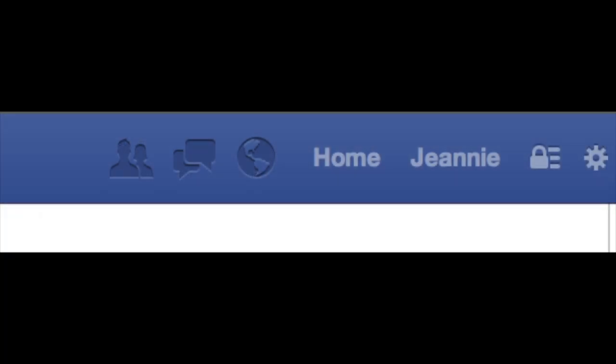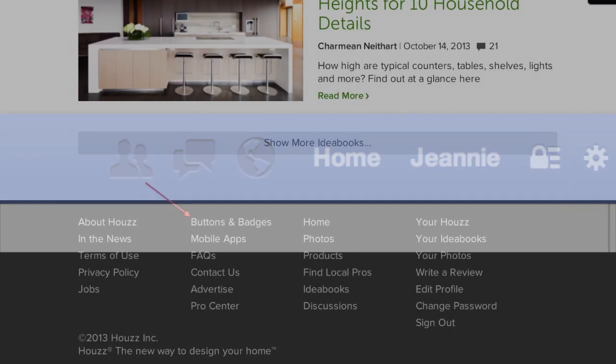To start, make sure you are logged into the Facebook account that you use to manage your page.